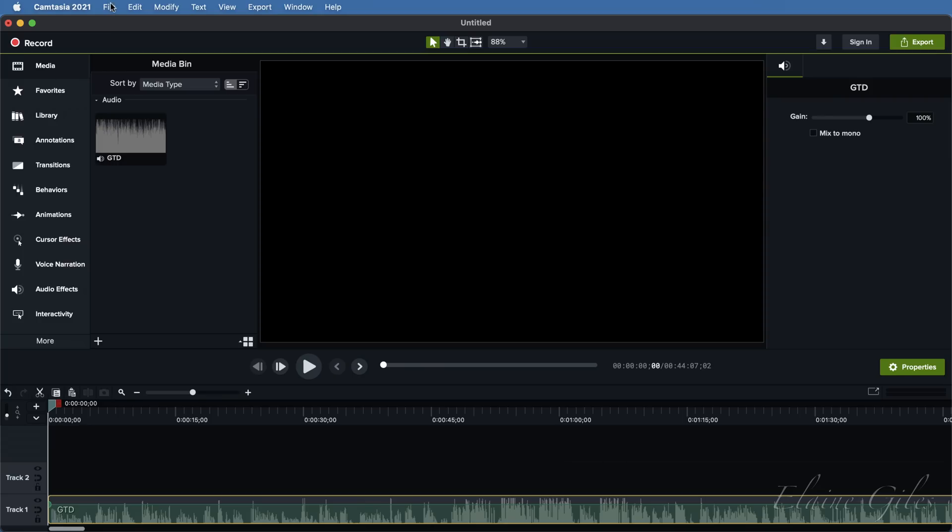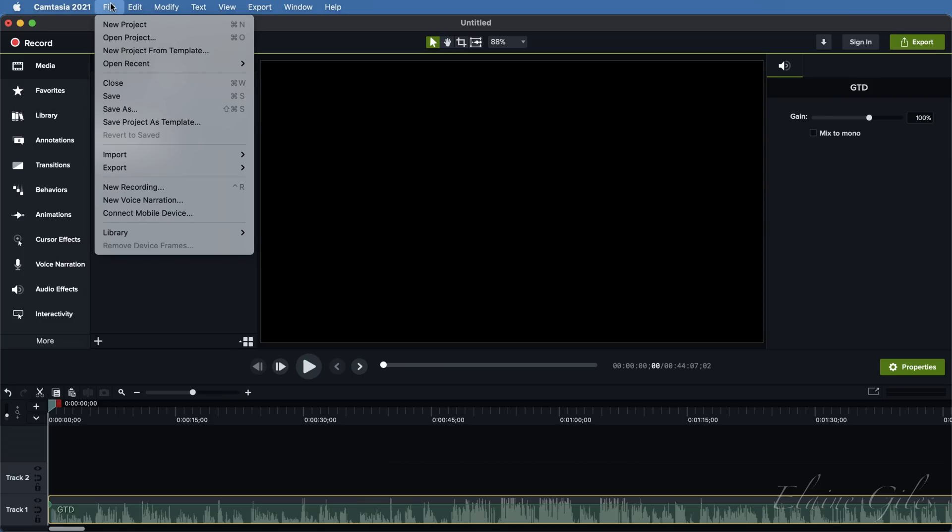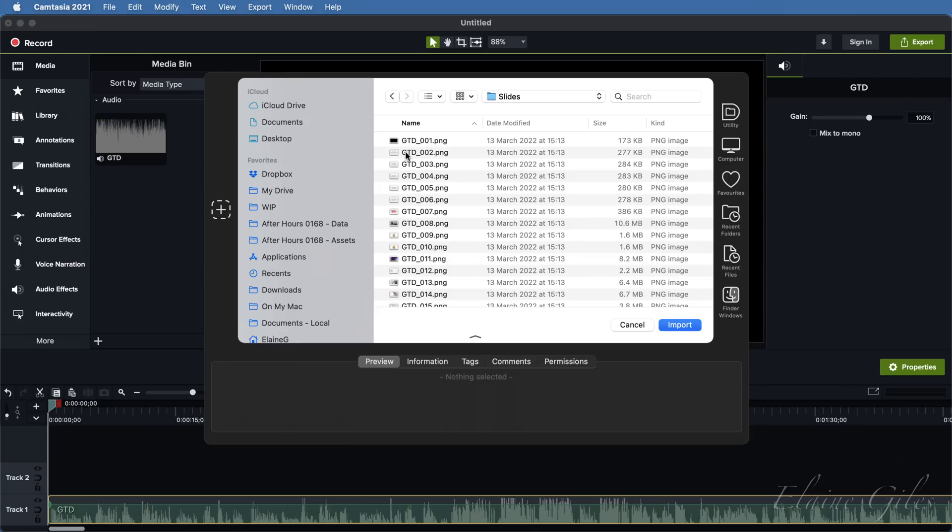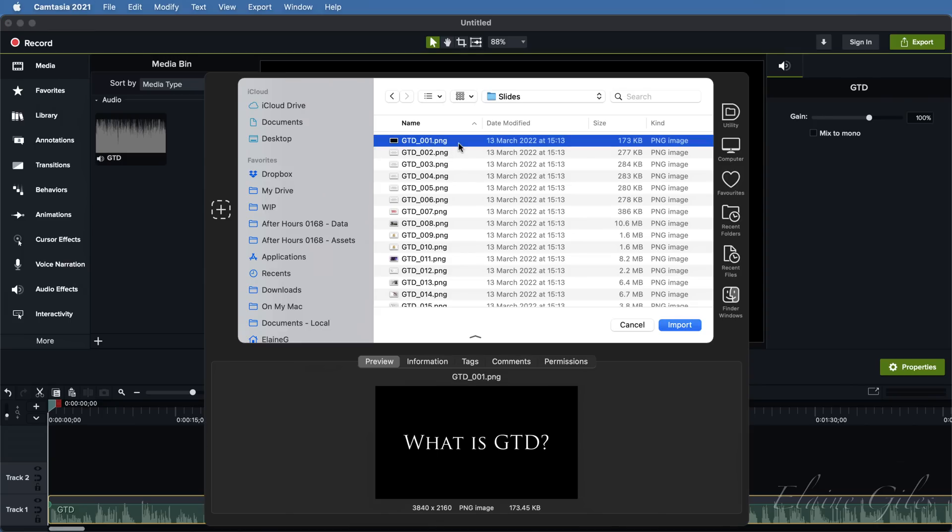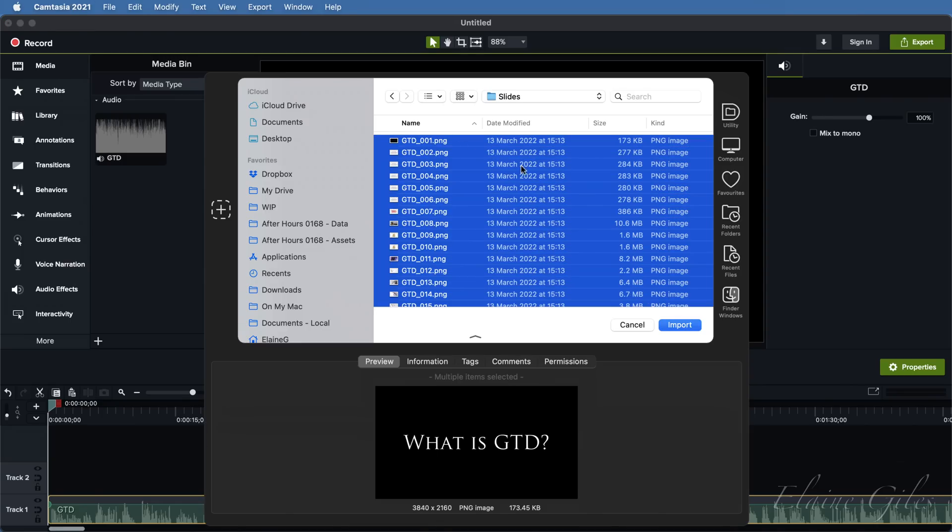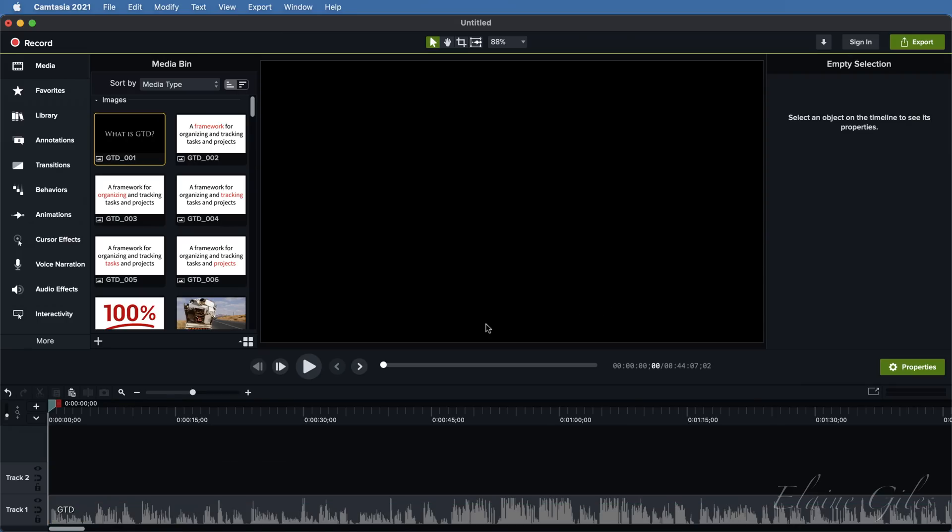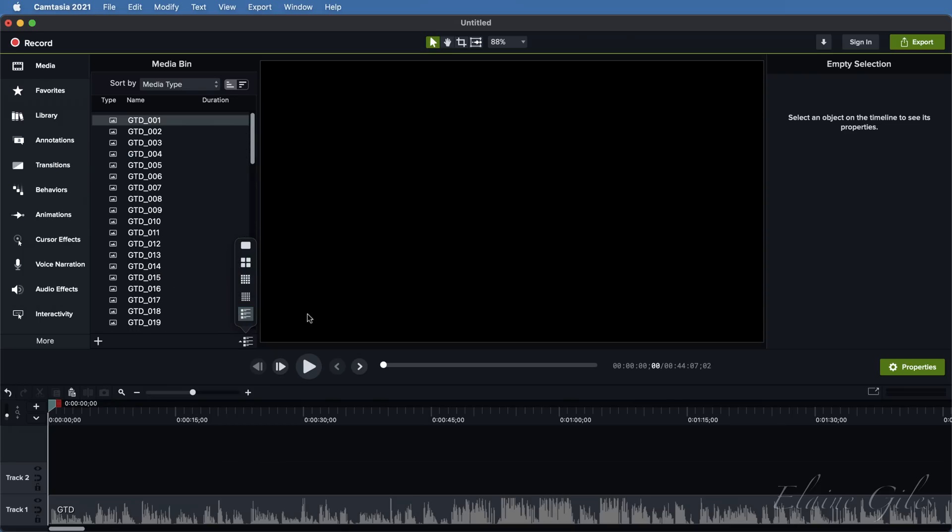Next, I need to import the slides into the media panel. These are just images exported from PowerPoint, but you could also export slides as images from Apple Keynote or Google Slides. Once the slides are in the media bin, I'm going to switch to List View, simply to make selecting the slides easier.